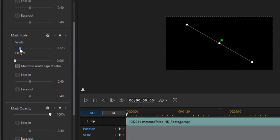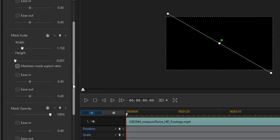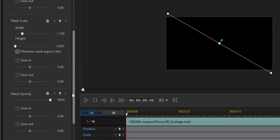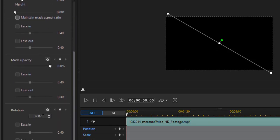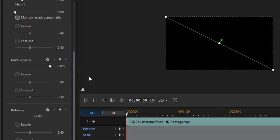If I change the width I can broaden it. I think I want something like 1.15 — I just type the numbers in. Now I need to rotate it slightly more to get it corner to corner. The easiest way is just to type a number in the rotation field. I'm going to type 29, and that gives me a corner-to-corner diagonal. So there is my mask to start out with.